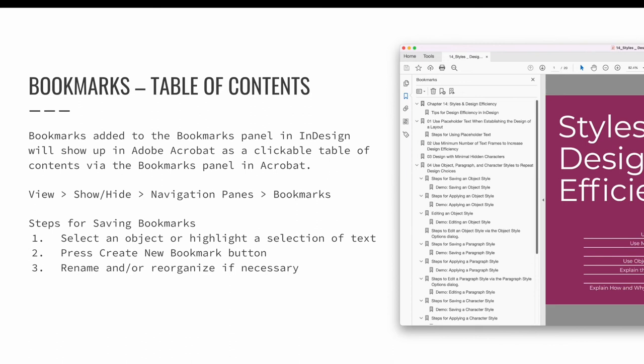There is a key difference in using text-anchored bookmarks versus page-level bookmarks. When a user clicks a page bookmark in Acrobat, they will be directed to the top of the page it is associated with. When a text-anchored bookmark is clicked, the user will be directed to the exact location of the bookmark within the text, which may cut off part of the page on screen. The bookmarks pane in Adobe Acrobat can be opened via View, Show/Hide, Navigation Panes, and then Bookmarks.